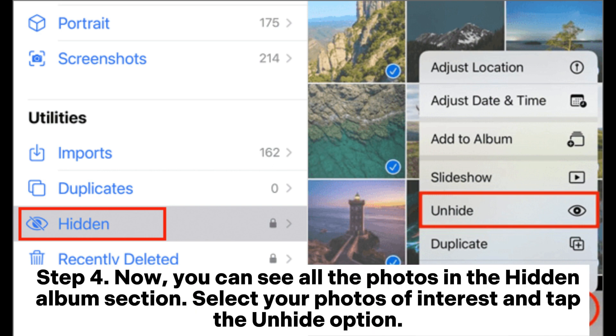Step 4: Now you can see all the photos in the Hidden Album section. Select your photos of interest and tap the Unhide option.